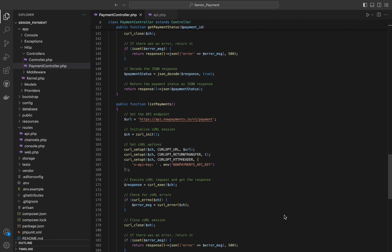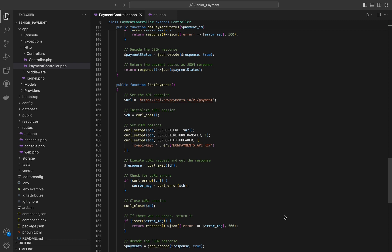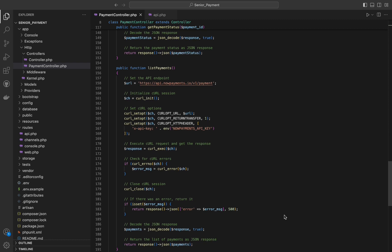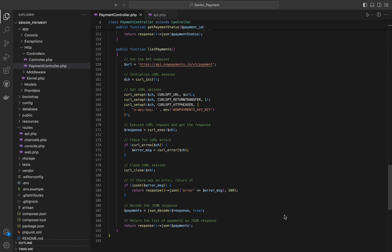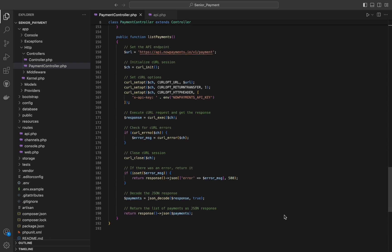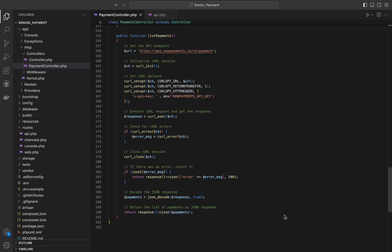And then we will see the list payments function. This function retrieves a list of all payments from NowPayments, and also it is similar to the last function, so I will just go through the code.